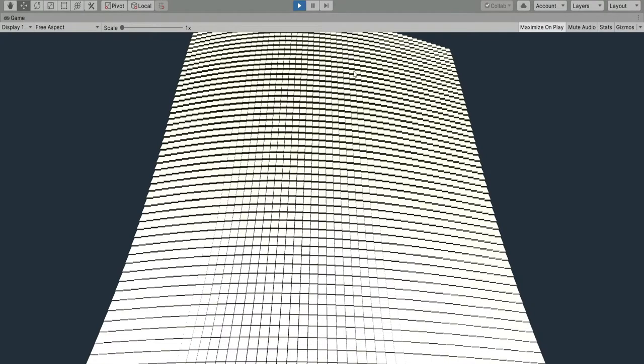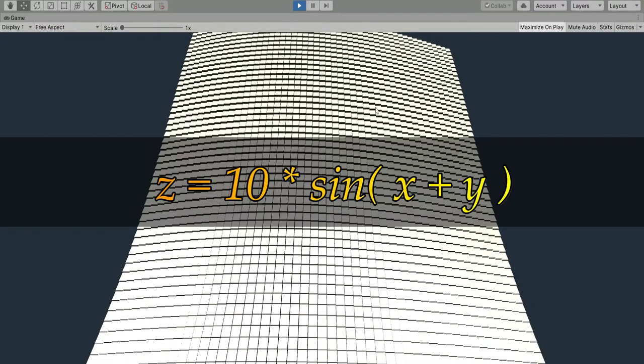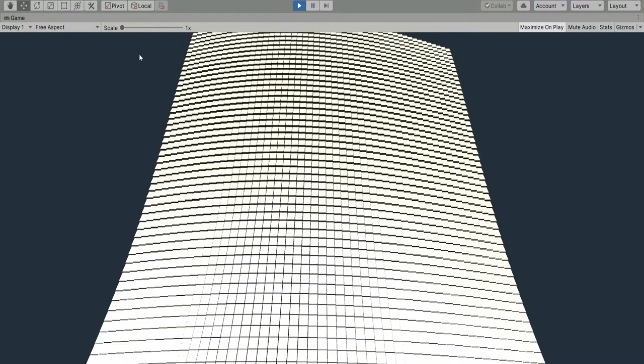For example a test function could be z = 10 times sine of x + y with an outcome similar to this. This method allows to move all the squares in a blink of an eye but always in the same position.